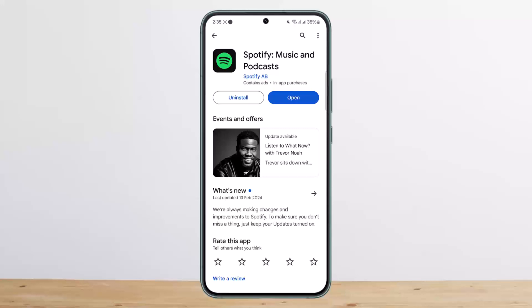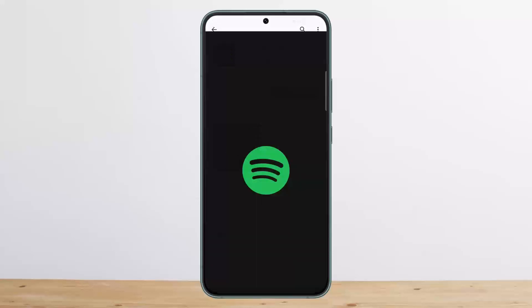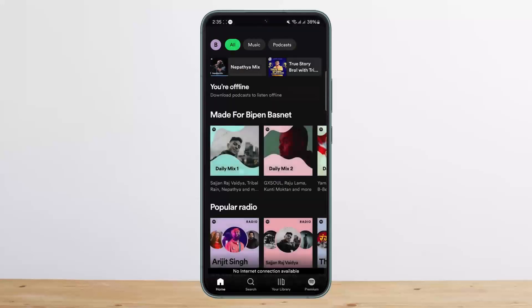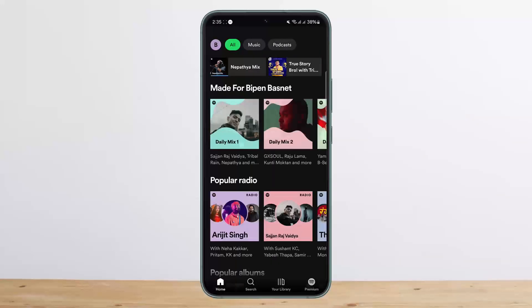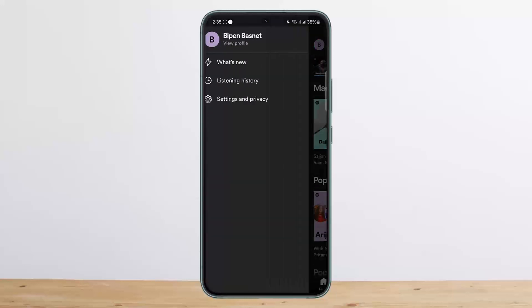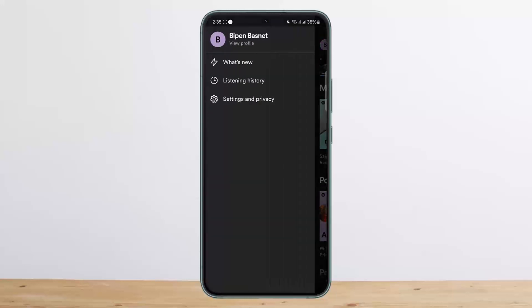In order to delete the recently played list on Spotify, you can simply go ahead and open up Spotify. Once you're on the app, if you tap on the profile tab or the profile icon at the top left of the screen, you'll be able to see settings and privacy, listening history, and what's new.